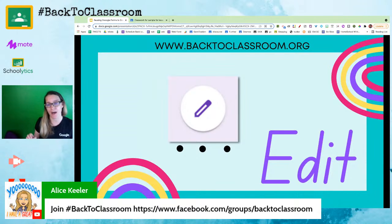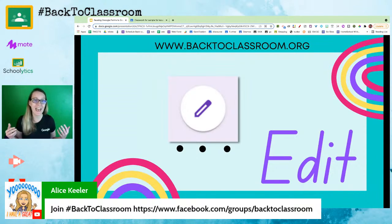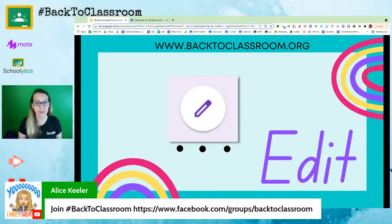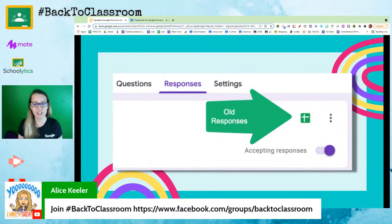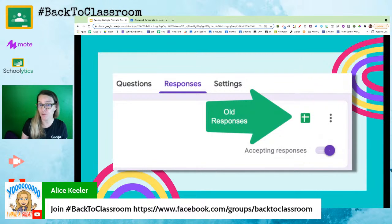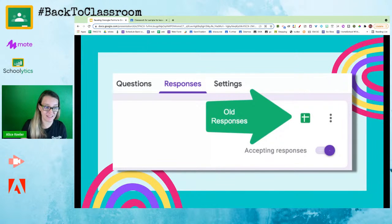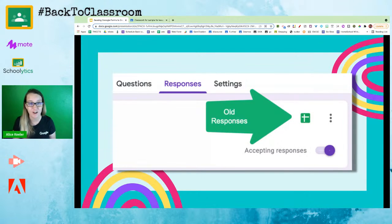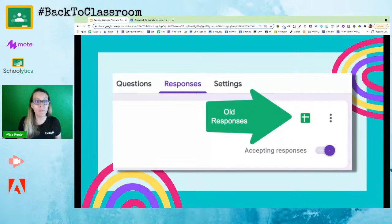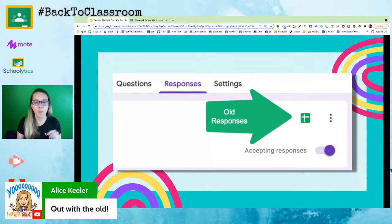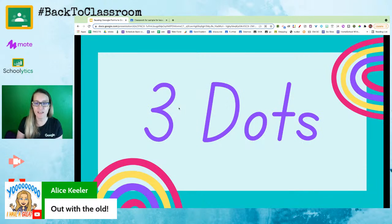Click right there on the form in the assignment and it is going to launch that Google Form. You will see a pencil icon in the bottom right-hand corner — we do want to be in the edit screen of the Google Form, so go ahead and click the pencil icon. Get into the edit screen and then go to the responses tab. That spreadsheet you had from the last time you used this form has the old responses. I don't need to keep last year's responses digitally, but if you wanted to, you certainly could.